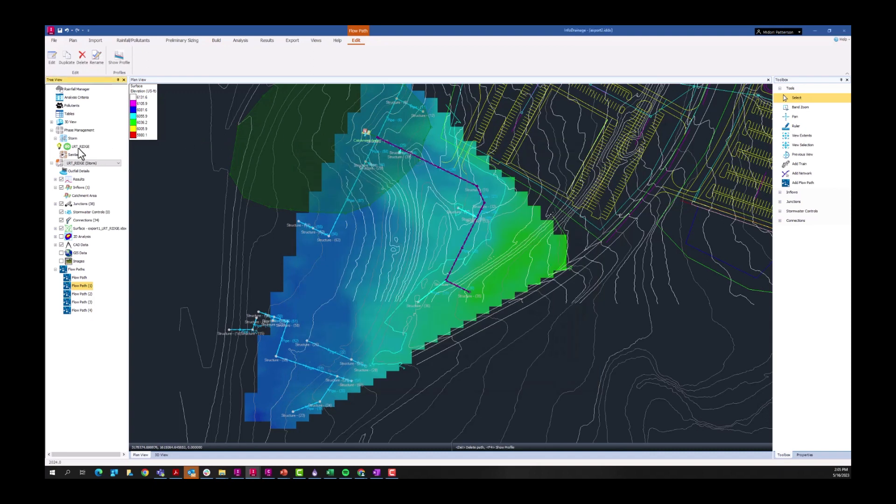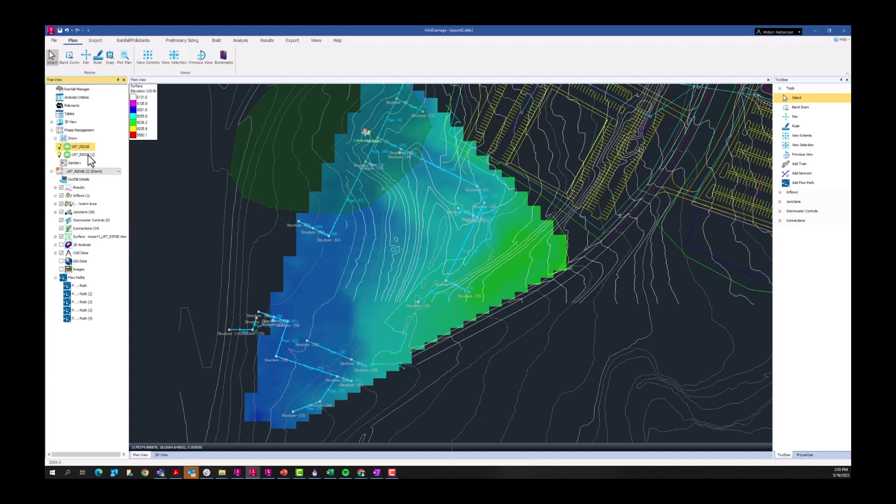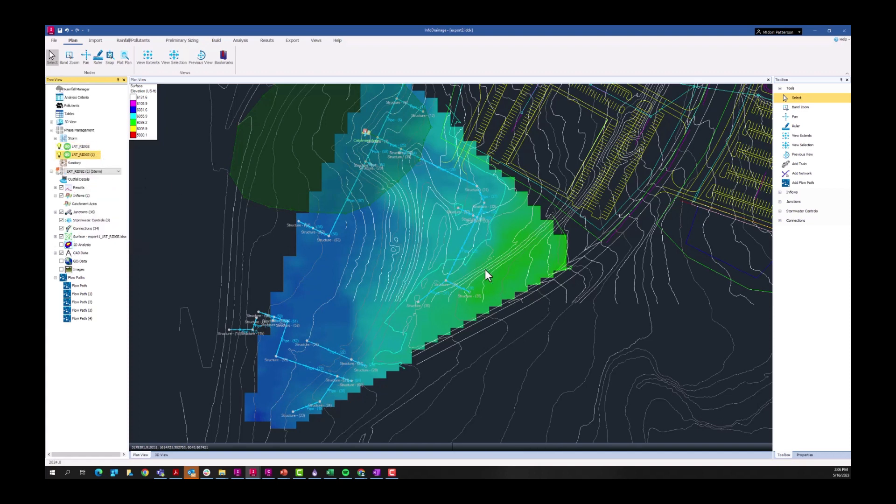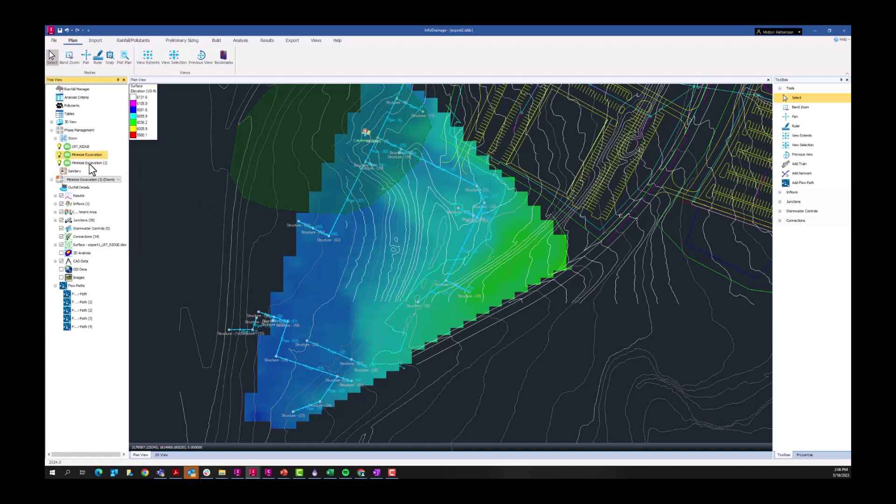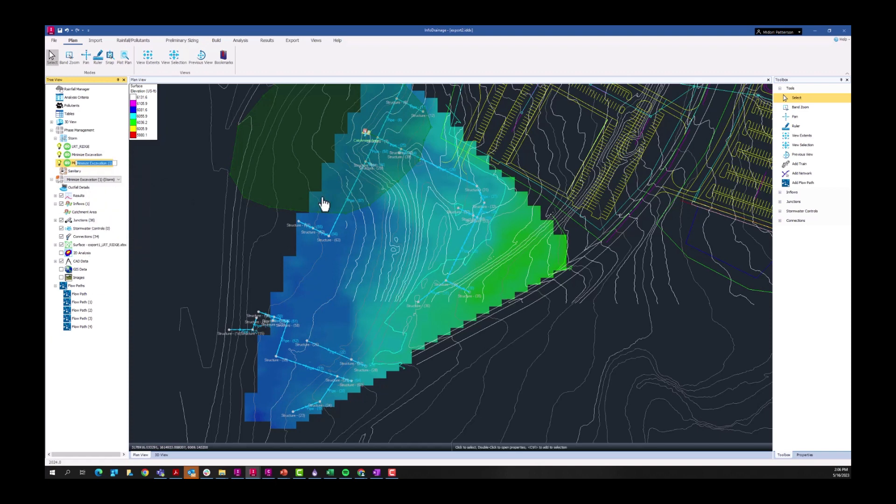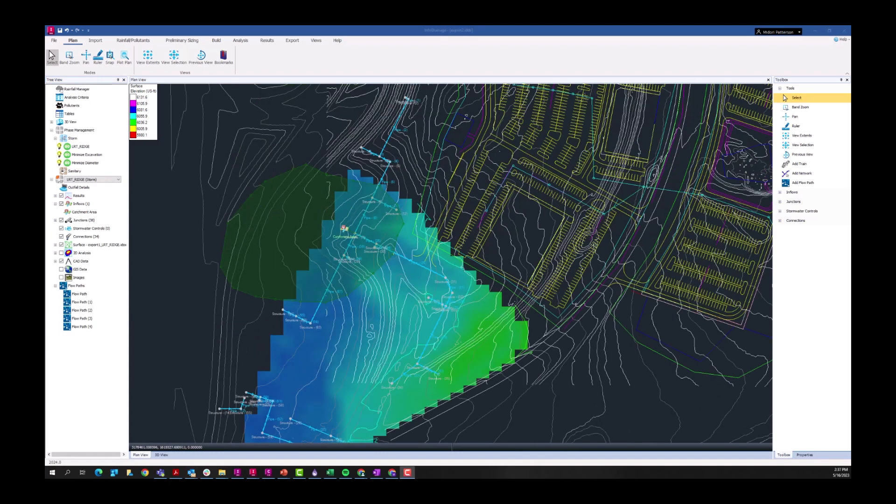The first thing we're going to do is actually create multiple phases. I'm just going to duplicate this phase, I'll rename this to minimize excavation, and then I'll duplicate that again, and I'll rename this minimize diameter.